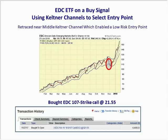Here's another example — this is EDC, the emerging market ETF, showing a strong price uptrend. We waited for a retracement and jumped in by buying the EDC 107 strike call at $21.55. That gave us a low risk entry as the ETF rallied in price after our entry.